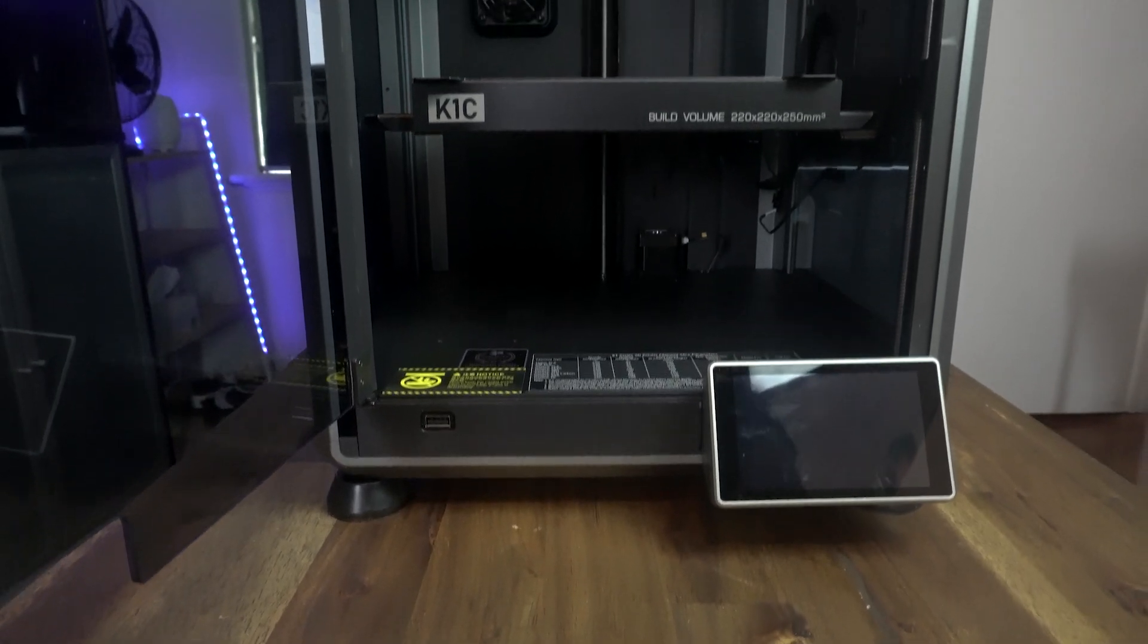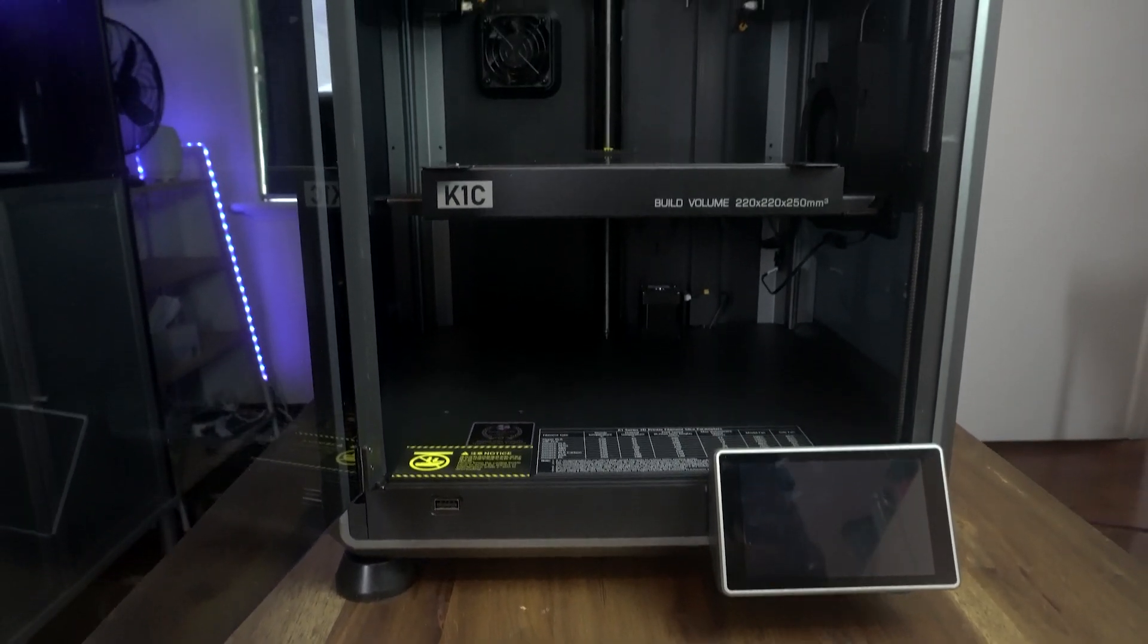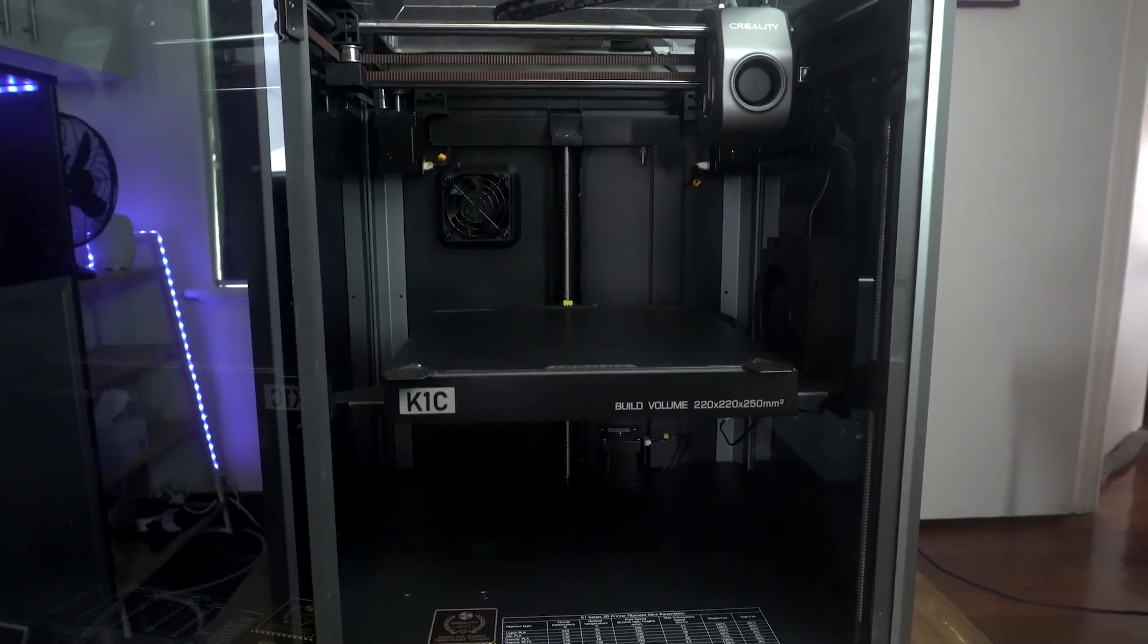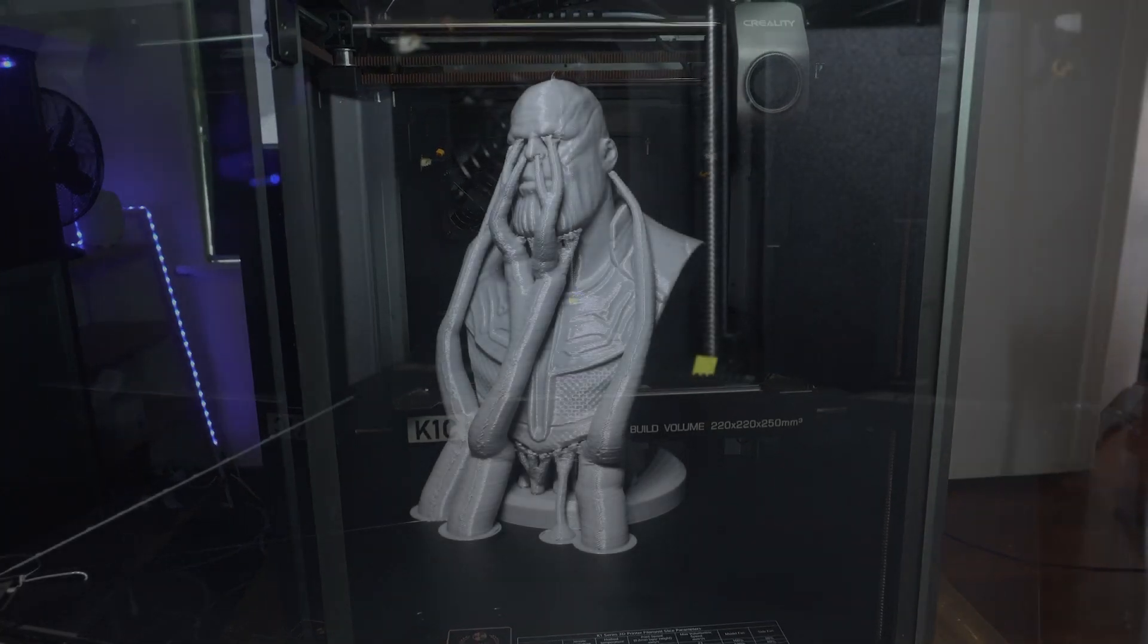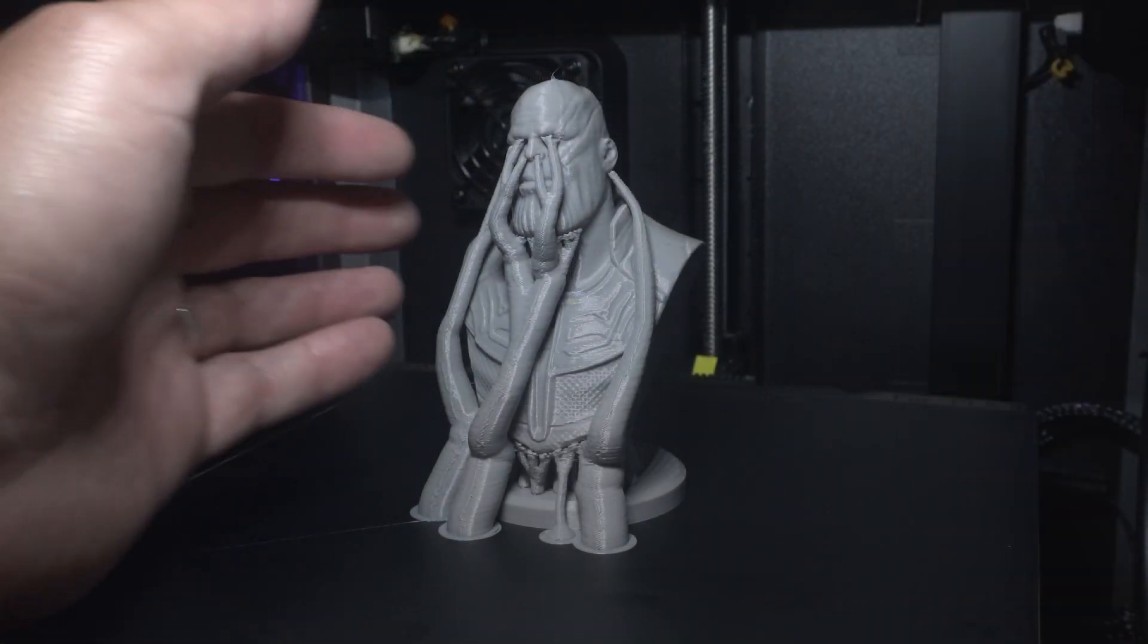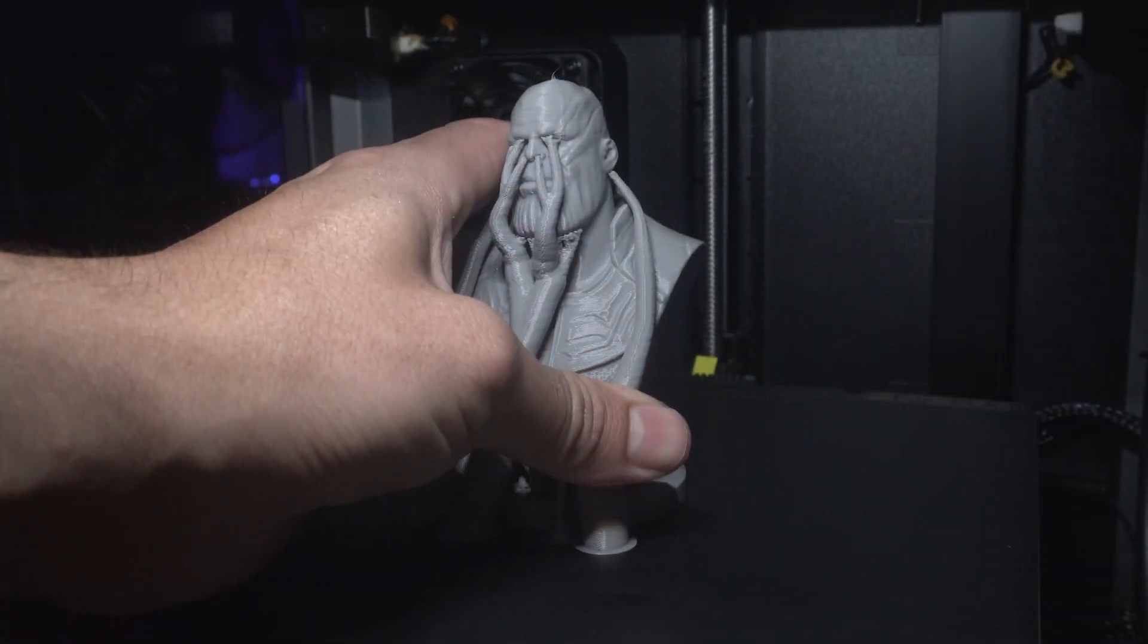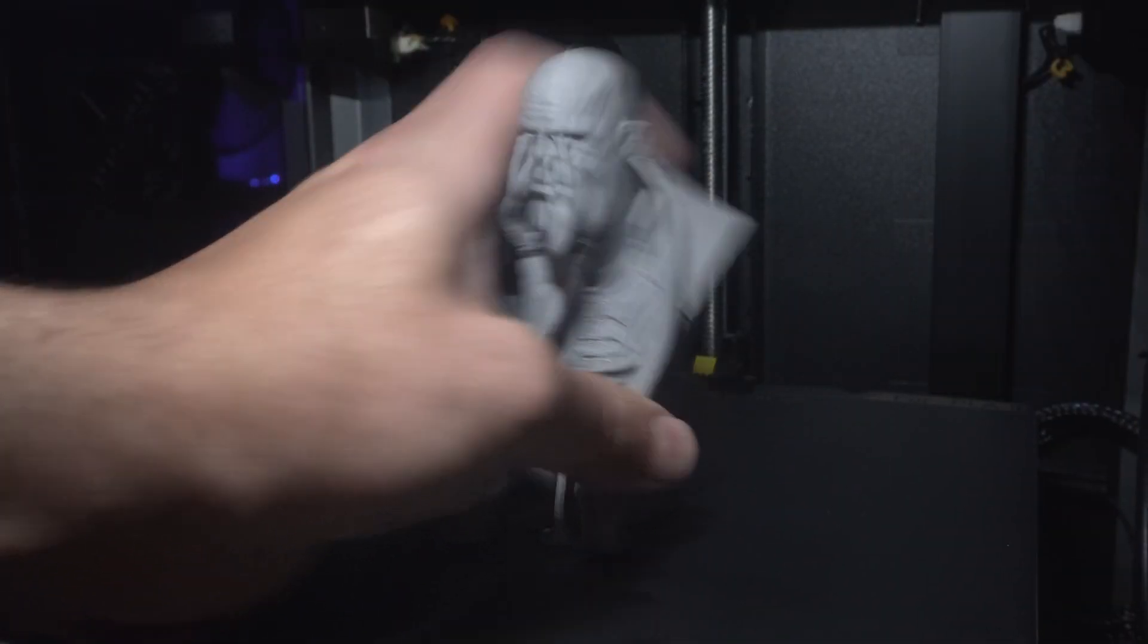Welcome back to the channel guys and today we have a very exciting tutorial. I'm going to be covering the Creality K1C 3D printer. Now even if you're not into 3D printers or you don't have one, this is still going to be a very interesting video.